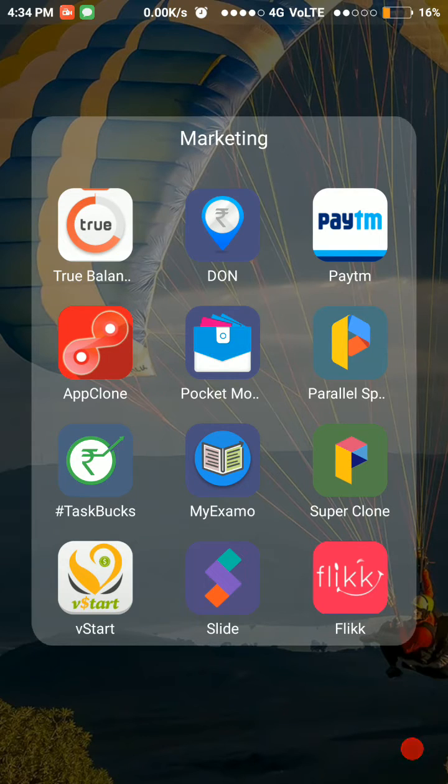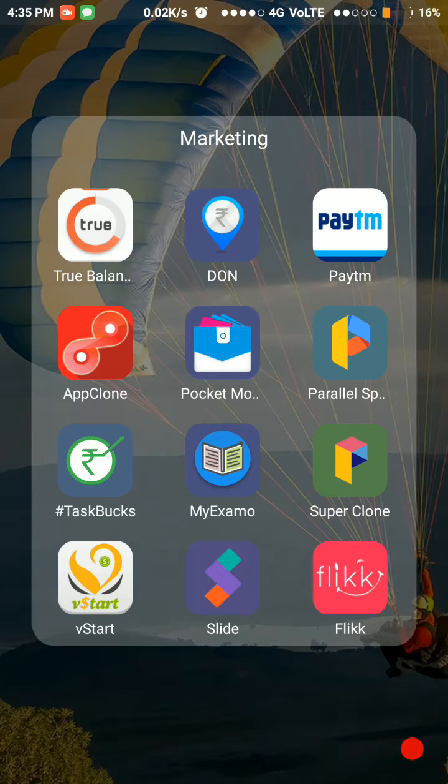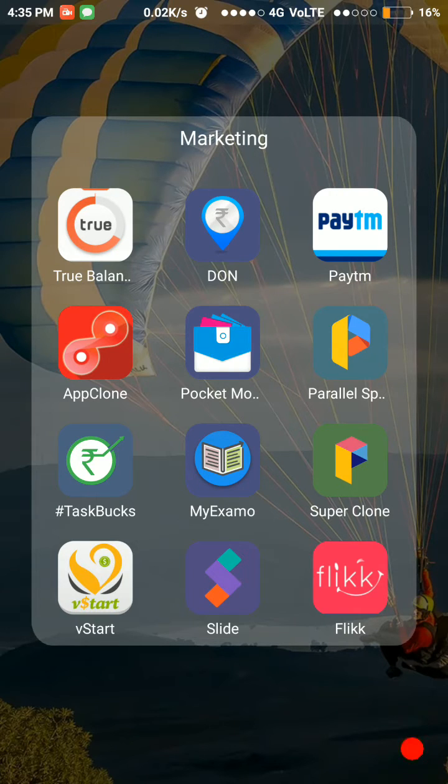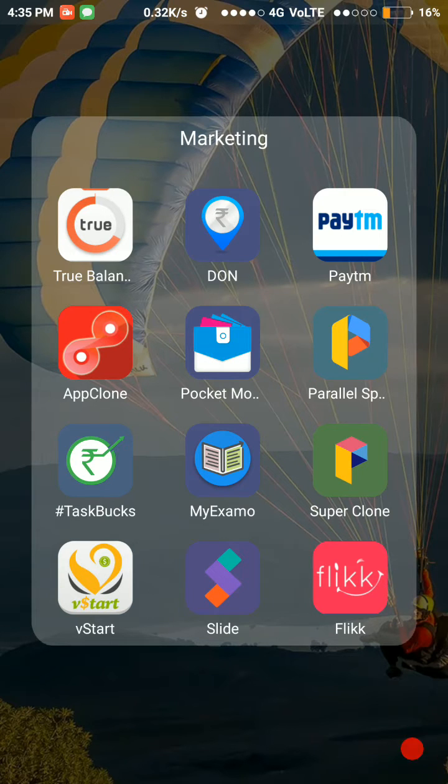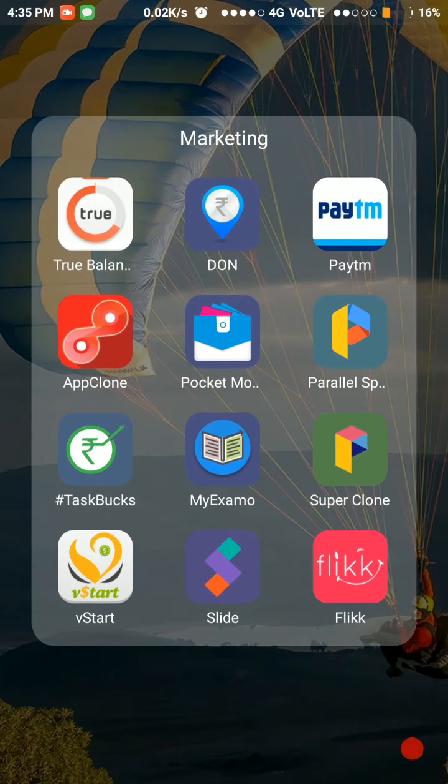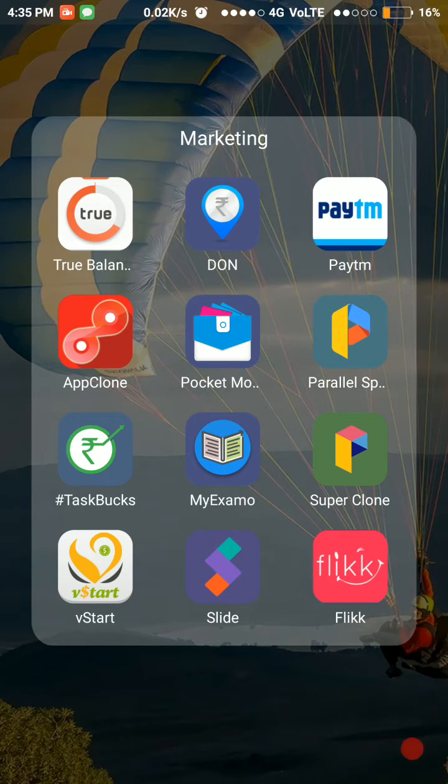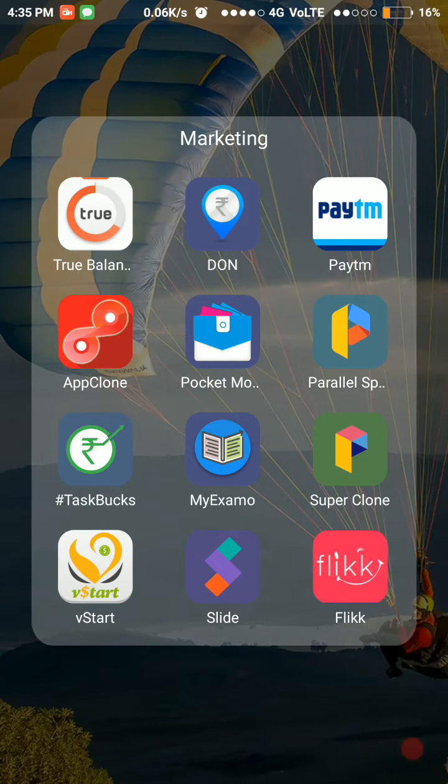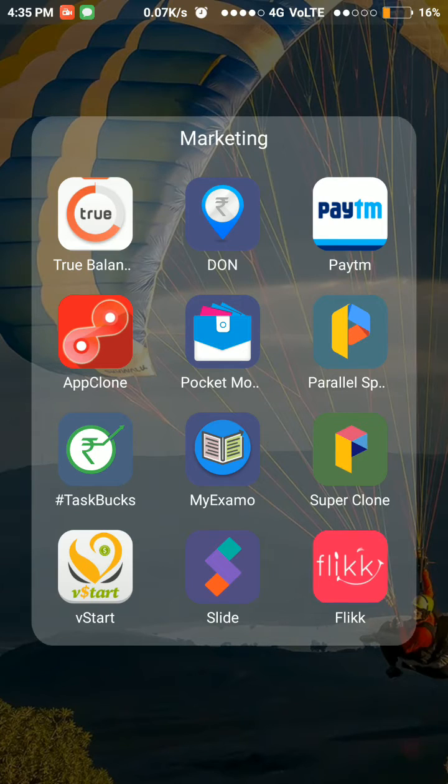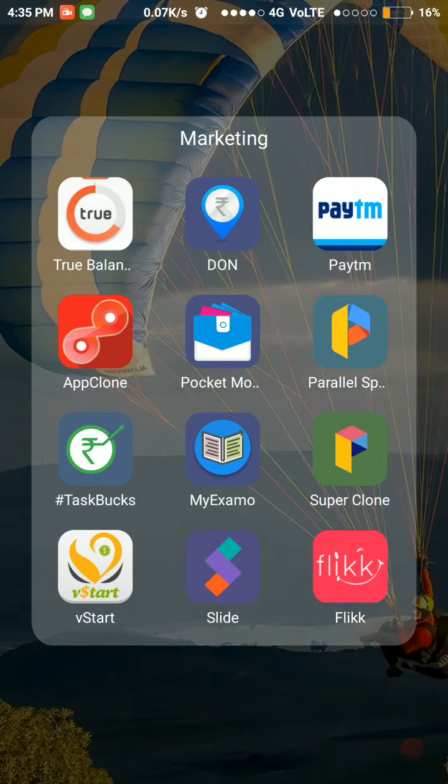directly download the applications from the description or you can also go to the Play Store. The first app is True Balance. By using True Balance, you can earn money or free recharges by referring your friends. When you first download this using my description link, you get 10 rupees instantly, and